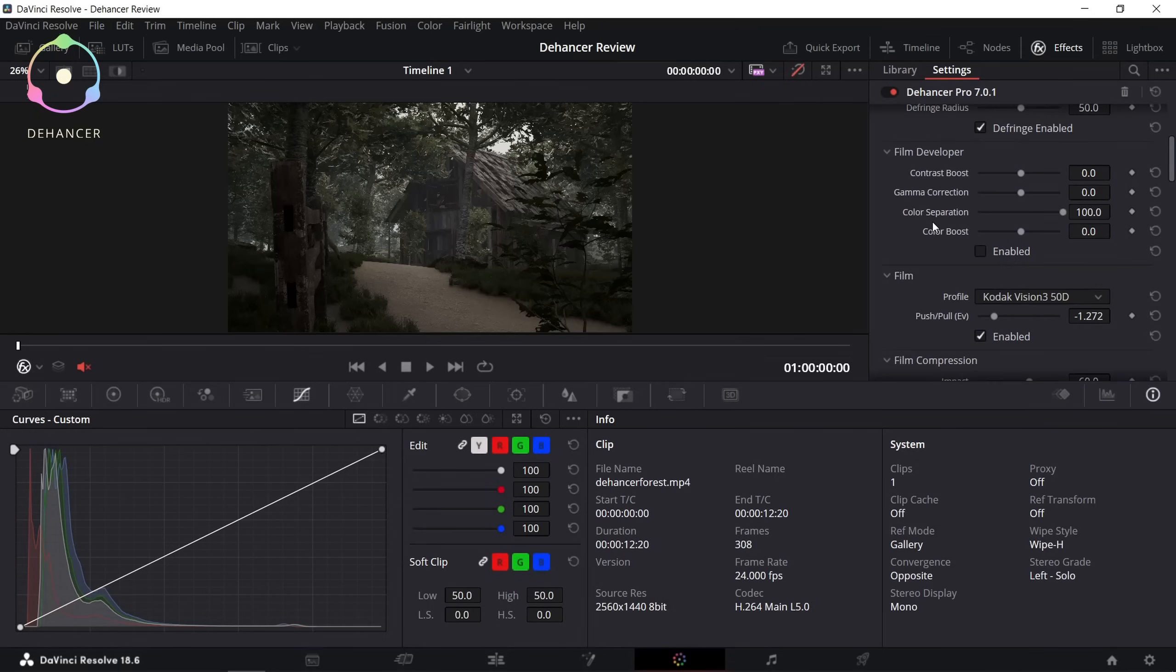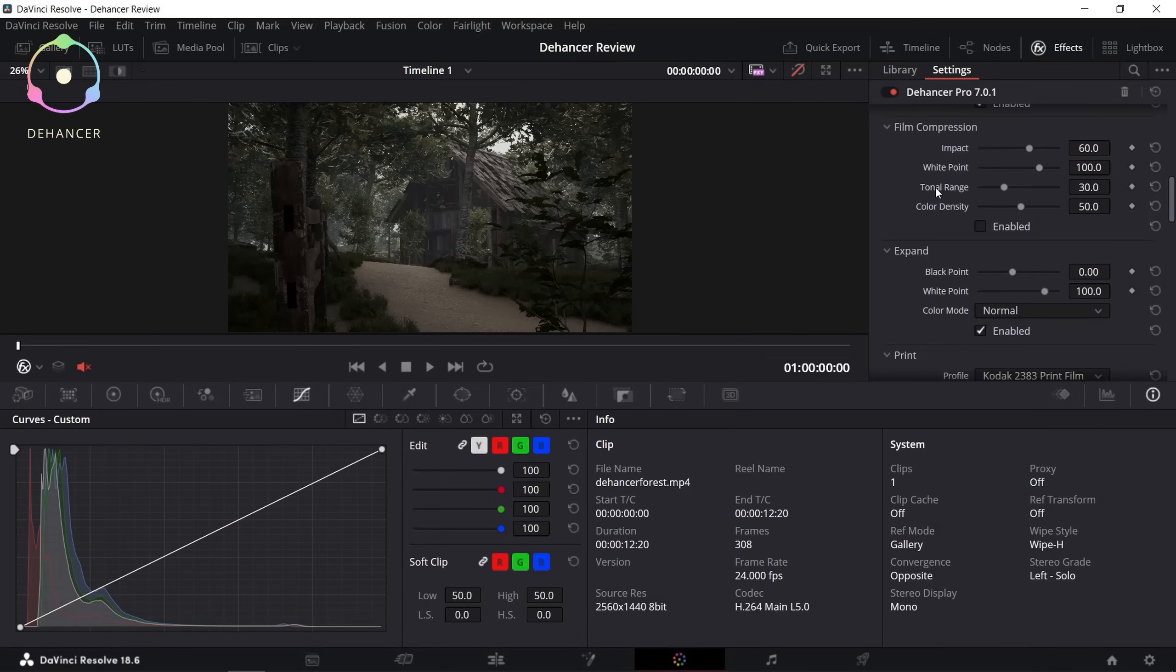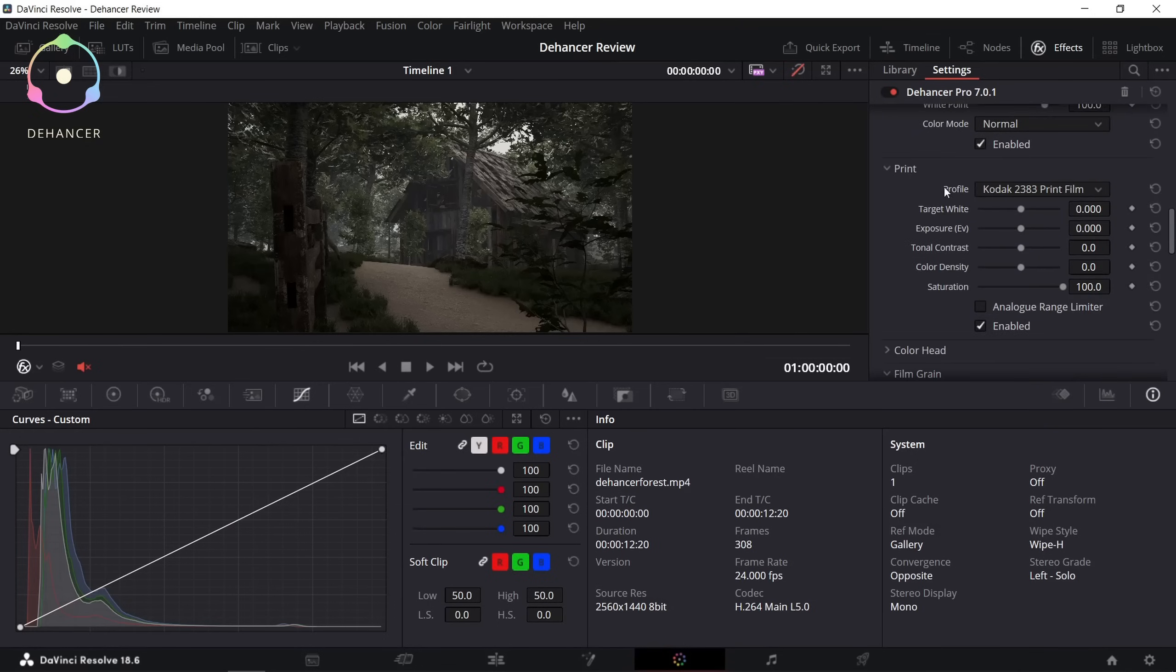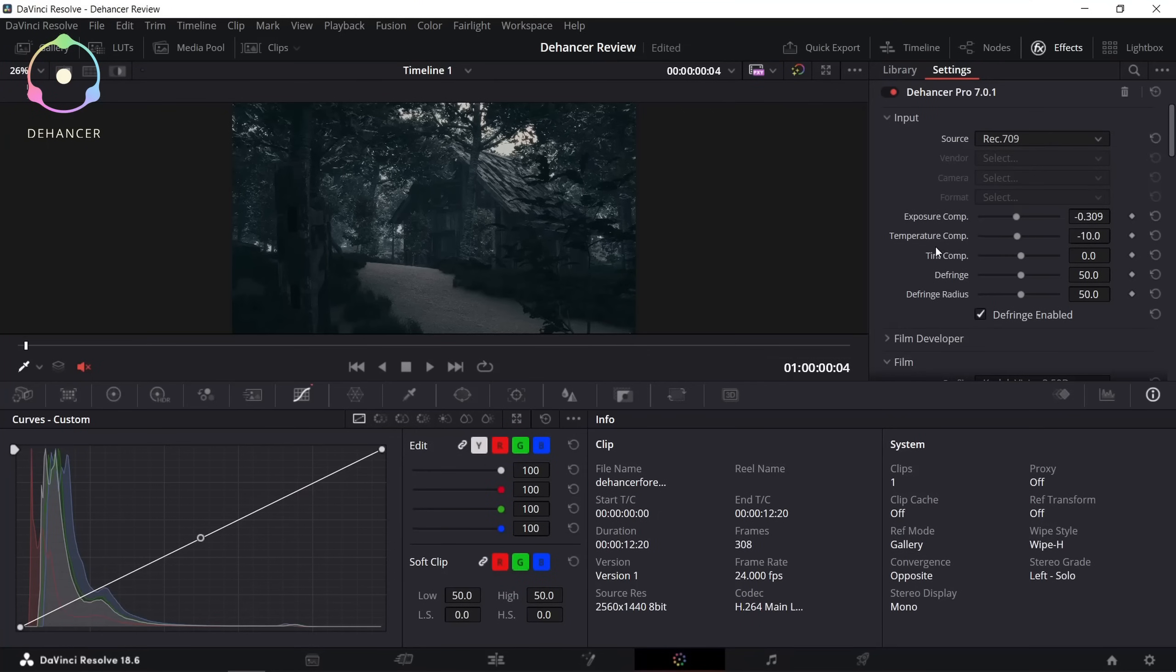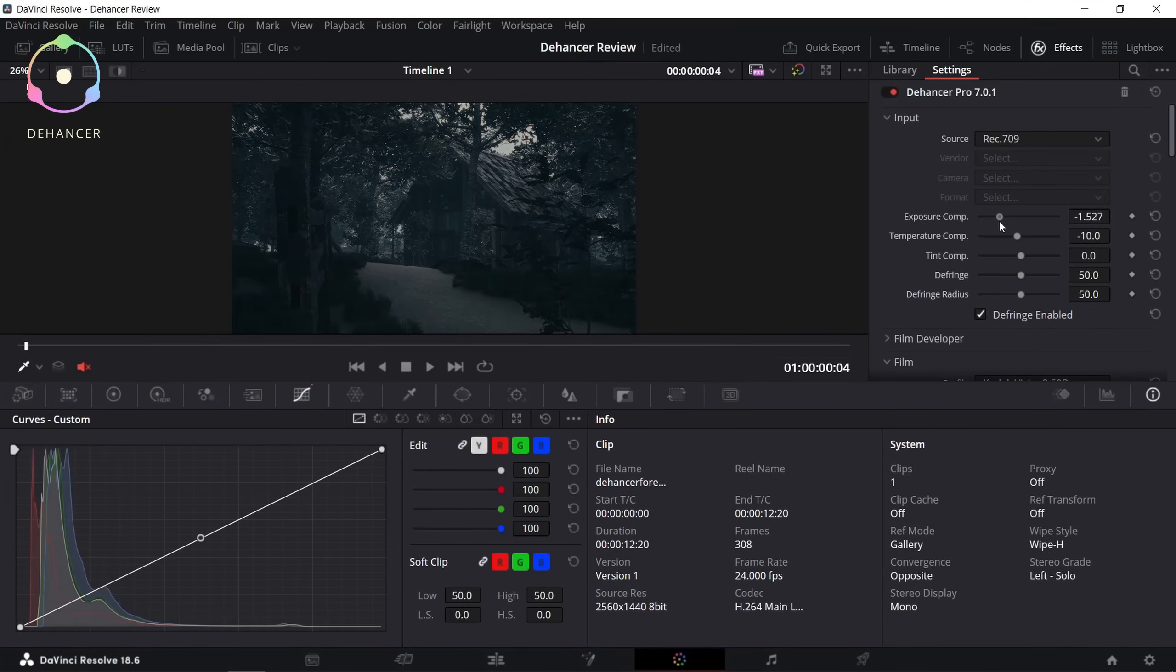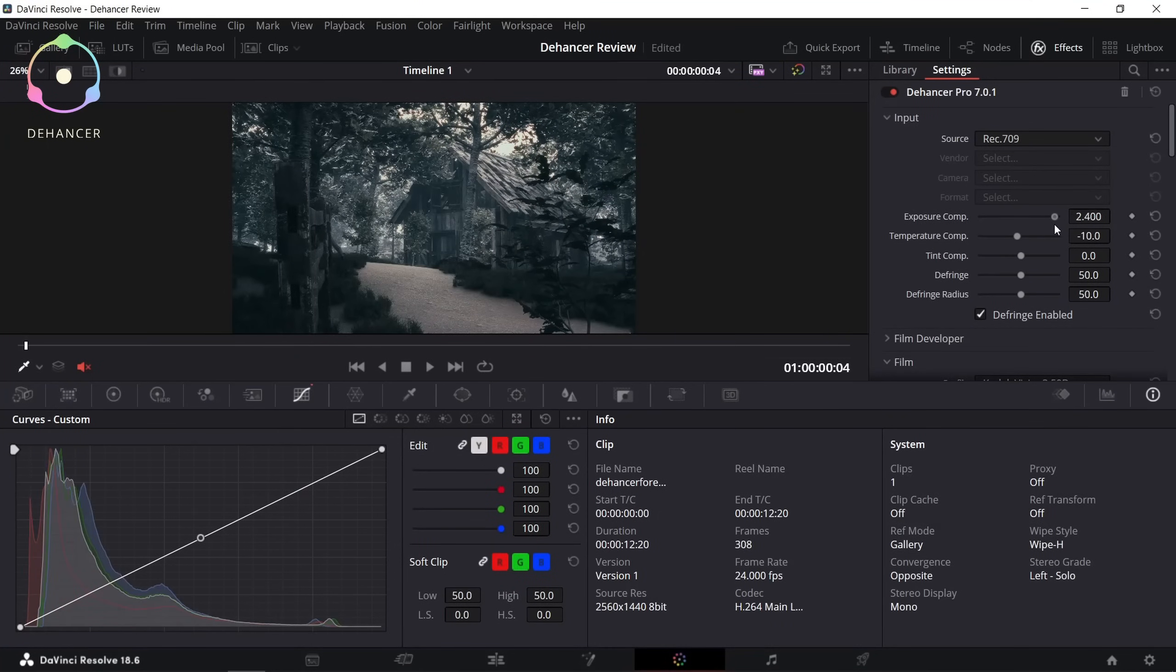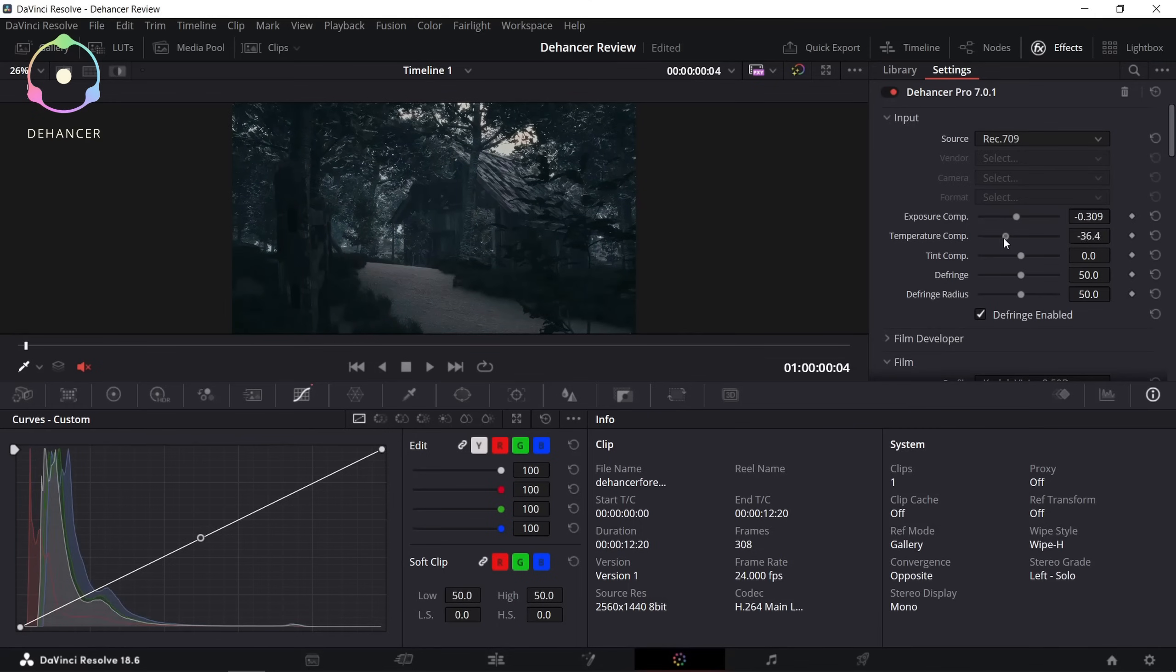So let's take a look at what I did with the settings. First of all, I slightly decreased my exposure and temperature to make my scene a little bit darker and colder.